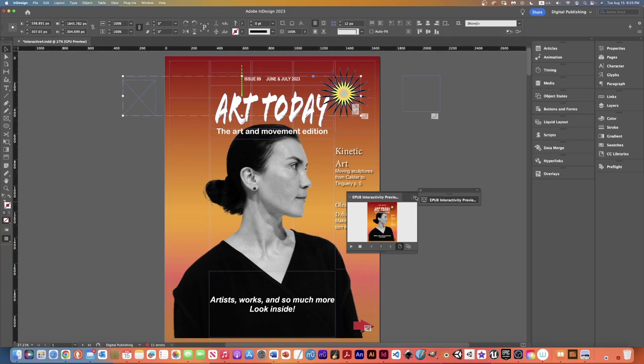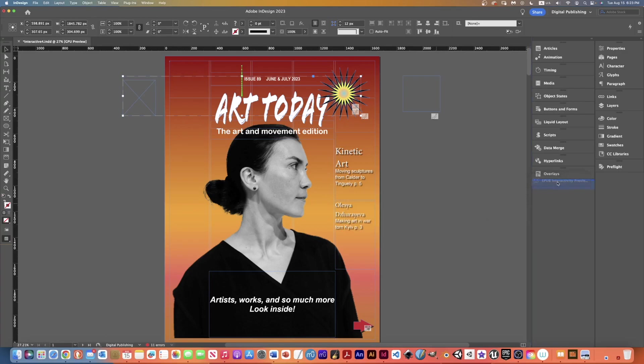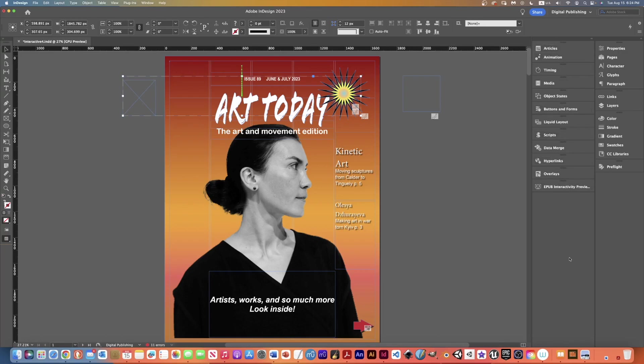That will open it up and then I can grab it here and I can just set it in my panel where I want it. Then every time I open my interface with this document that'll be set in that as part of my digital publishing group.